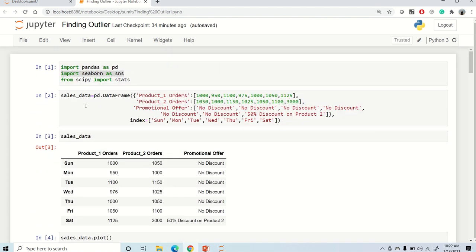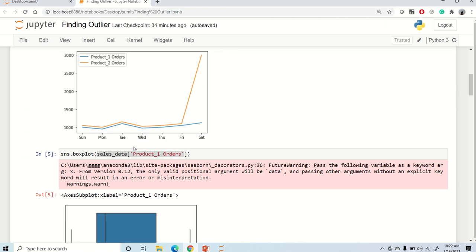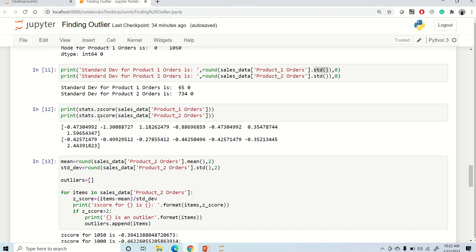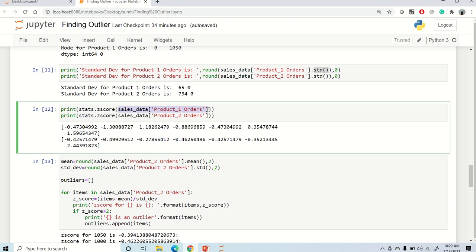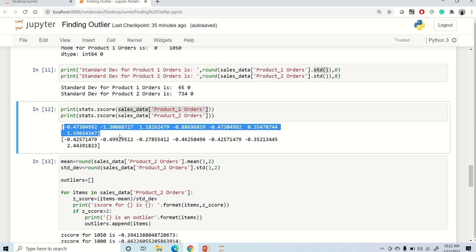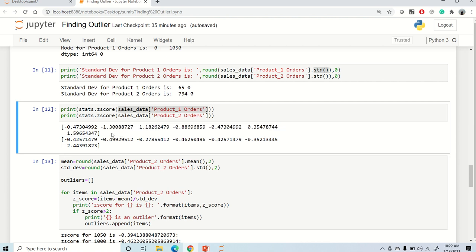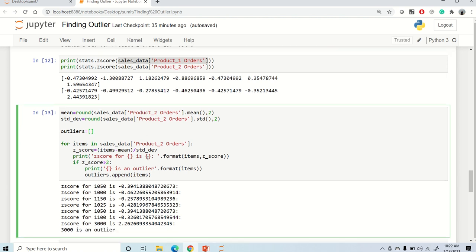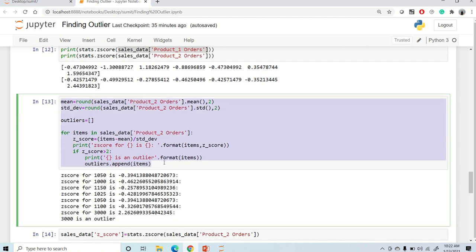We calculate z-score using the stats package from scipy. Using stats.zscore and providing the column name gives the z-score for each individual data point. For product one, z-scores are between 0.5 and 1.5. For the outlier value 3000 in product two, the z-score is 2.44 — which is high — so we can treat that value as an outlier.